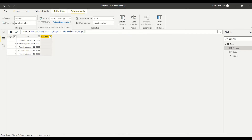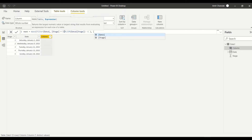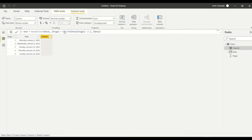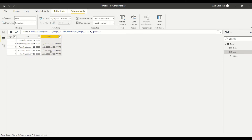In the first row, EARLIER(stage) gives me the current stage number. I want stage equals current stage plus one — so in the first row I look for stage 2, in the second row stage 3, and so on. In the first row we will not get a previous value. I use an aggregate function because we need to return only one date. So now I can get the next date.